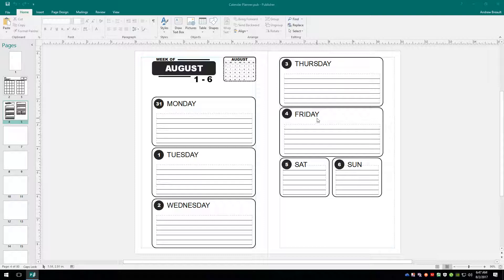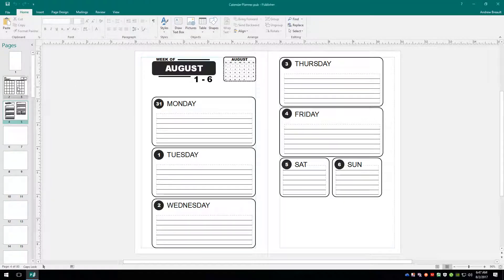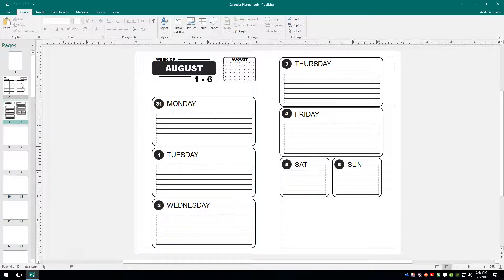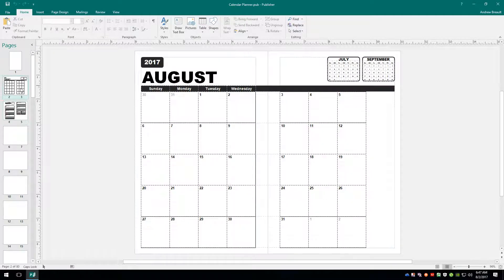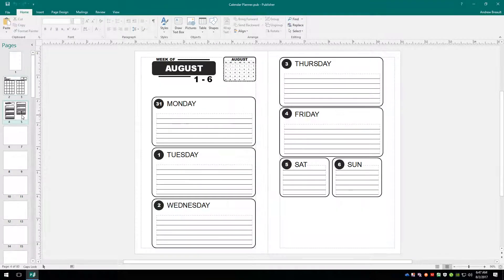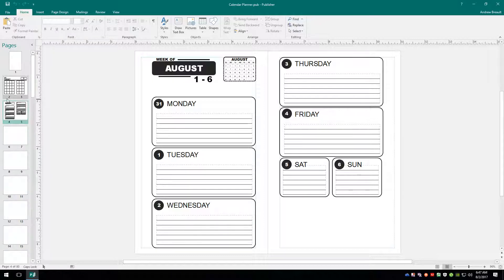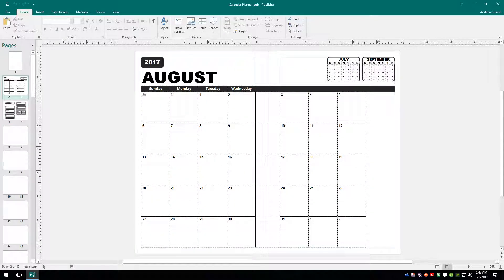So we've already got everything all set here for the month of August, and what we're going to do is we're going to use now our master pages and what we've created on these two pages here. We're going to use all the elements to very quickly lay out the rest of the calendar. So I've worked ahead a little bit in my other file just so I can make sure I know what I'm doing, and so far it's worked out.